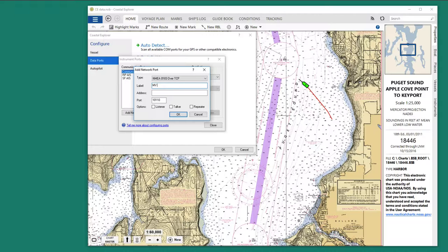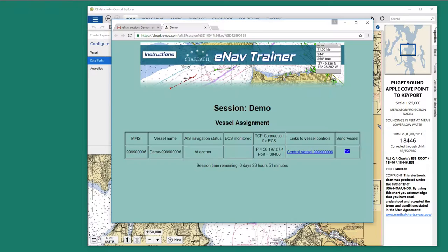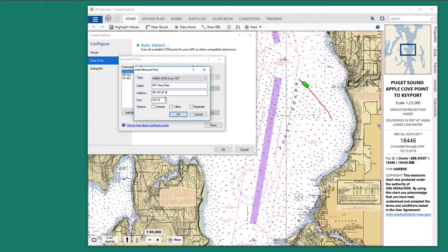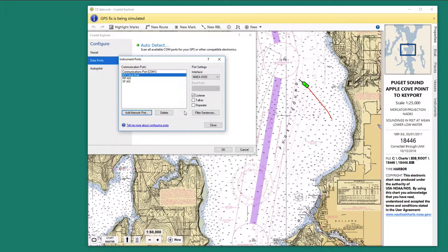Let's say MV Venamae. The address we'll type in is the one given: 50.197.67.4. And then the port number is 38406. And here we're going to listen to that port — we're not going to send it out anywhere.